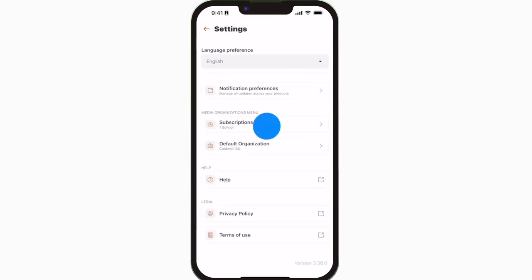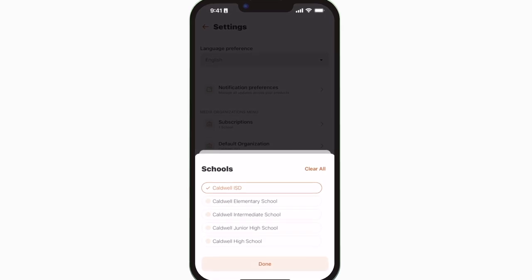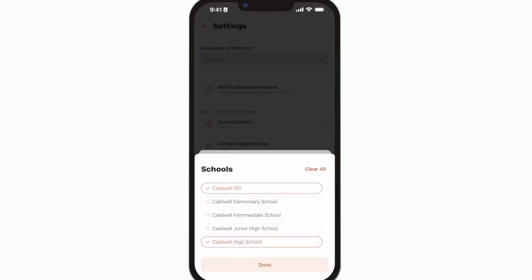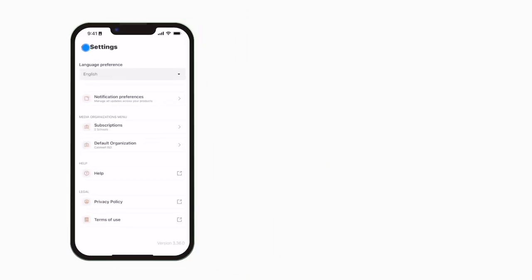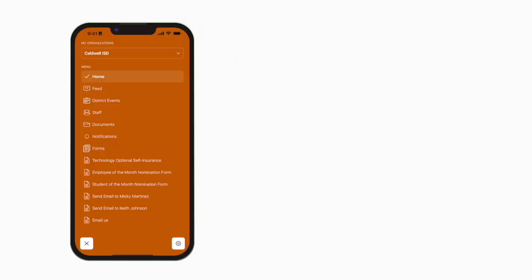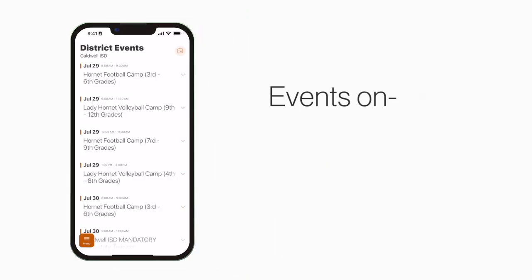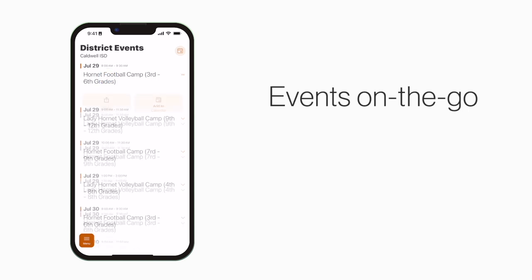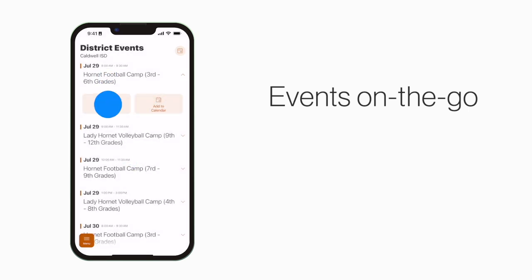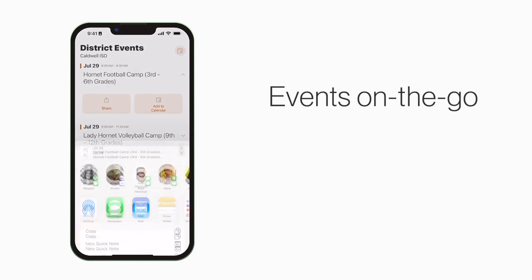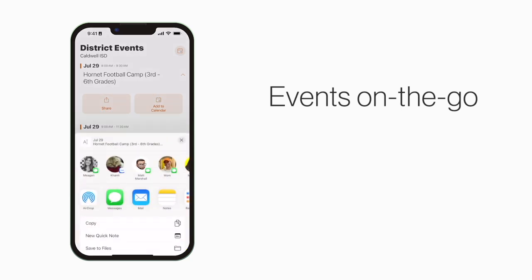Tap Subscriptions to subscribe to your school. The Events section shows a list of events throughout the school. You can use this button to add an event to your calendar, or tap here to share the event with friends and family.